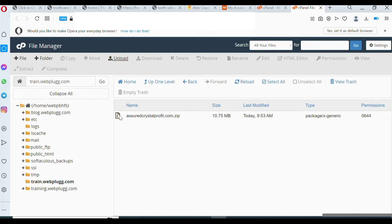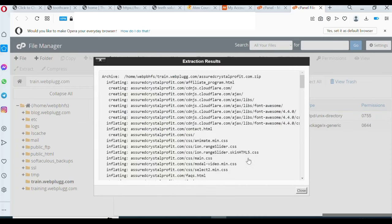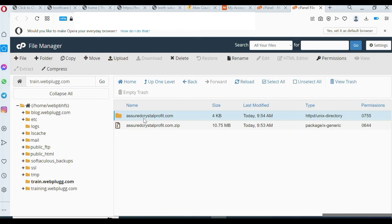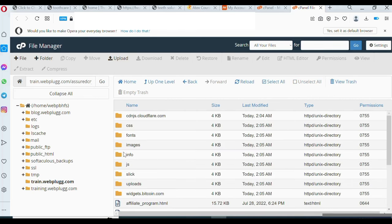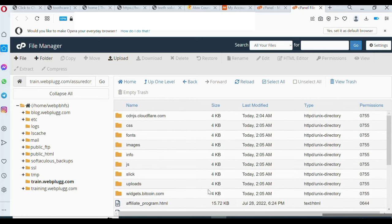Once you upload successfully you'll see the zipped file in the File Manager — you can see it's still zipped. The same applies if you uploaded to public_html. Right-click on it and click Extract, then click 'Extract File' and it will be extracted automatically. You can see this is the same file we zipped so that we could upload it to the server.